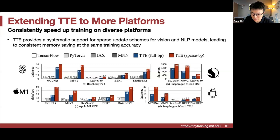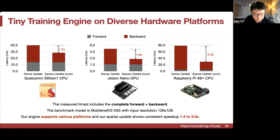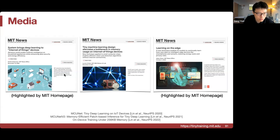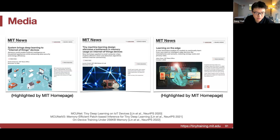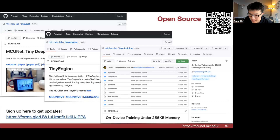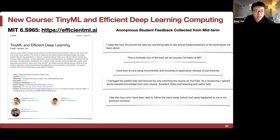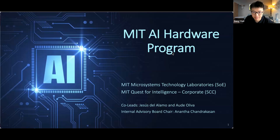To summarize, the two inference works and the training work were all highlighted by MIT's homepage, delivering customized AI on device without transmitting weights or data to the cloud. We open-sourced MCUNet and the Tiny Training Engine, and launched a new course — efficient-ml.ai — with all slides and homework available online, starting this September.